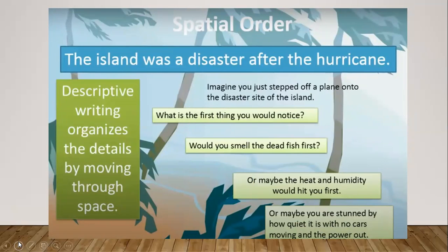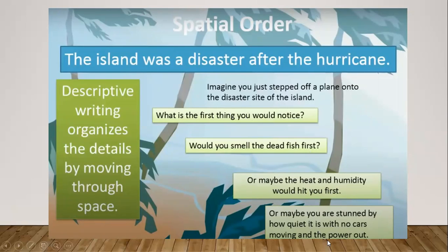We use spatial order to organize our ideas in descriptive writing. Imagine you just stepped off a plane onto the disaster side of the island. What is the first thing you would notice? Would you smell the dead fish first? Or maybe the heat and humidity would hit you first? Or maybe you are stunned by how quiet it is, with no cars moving and the power out?